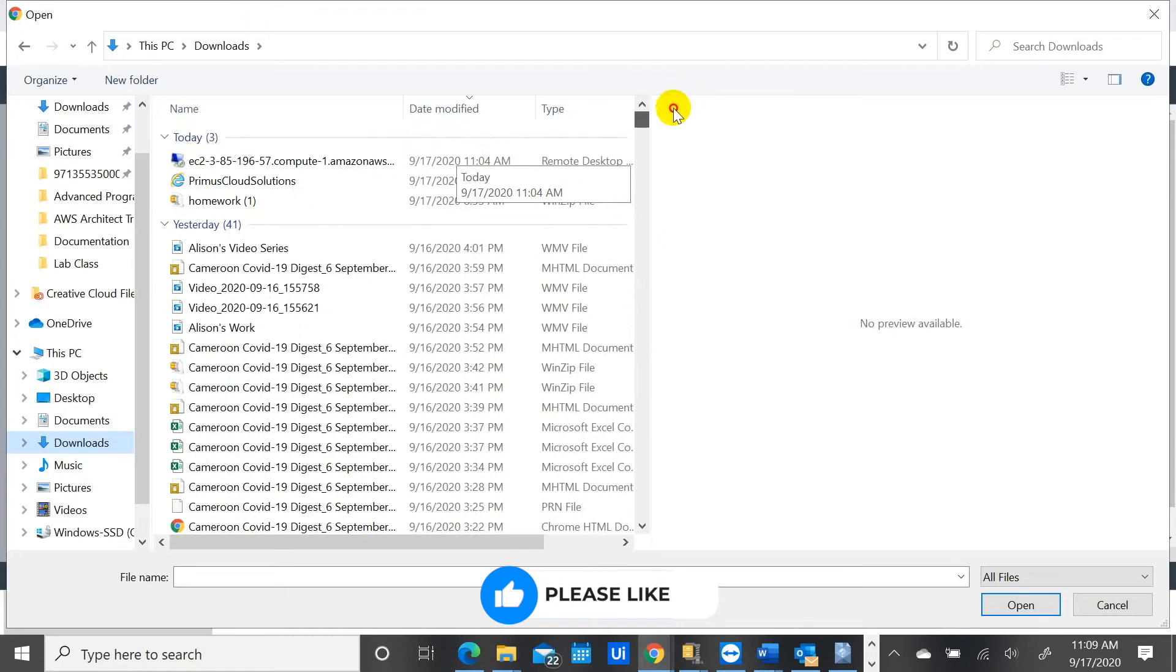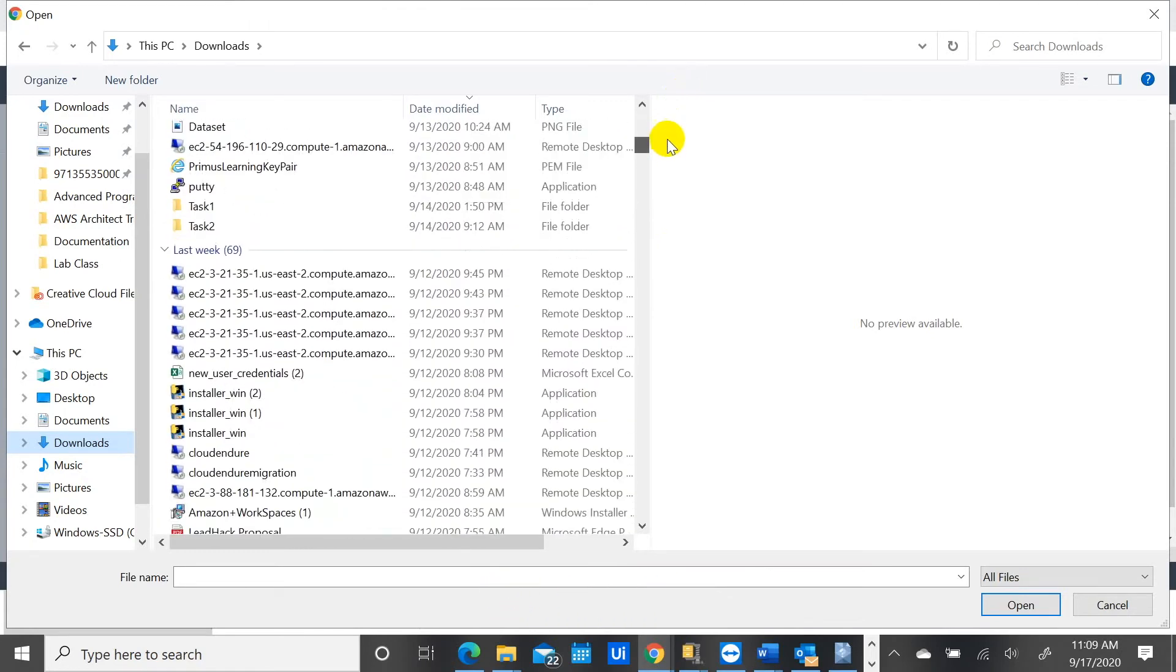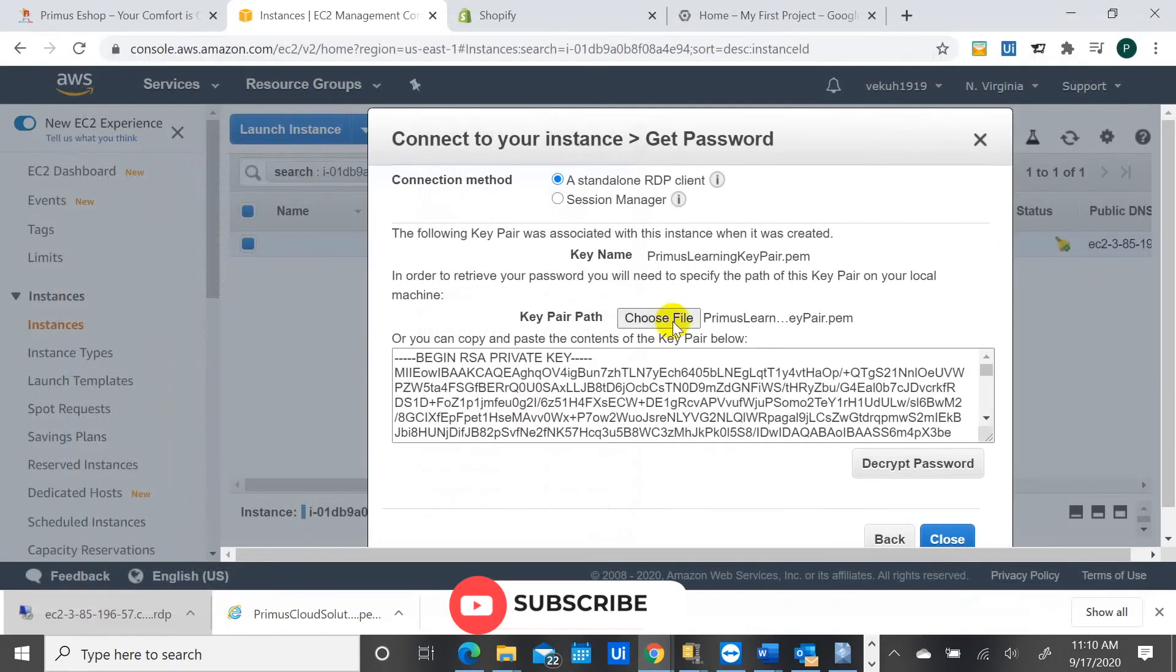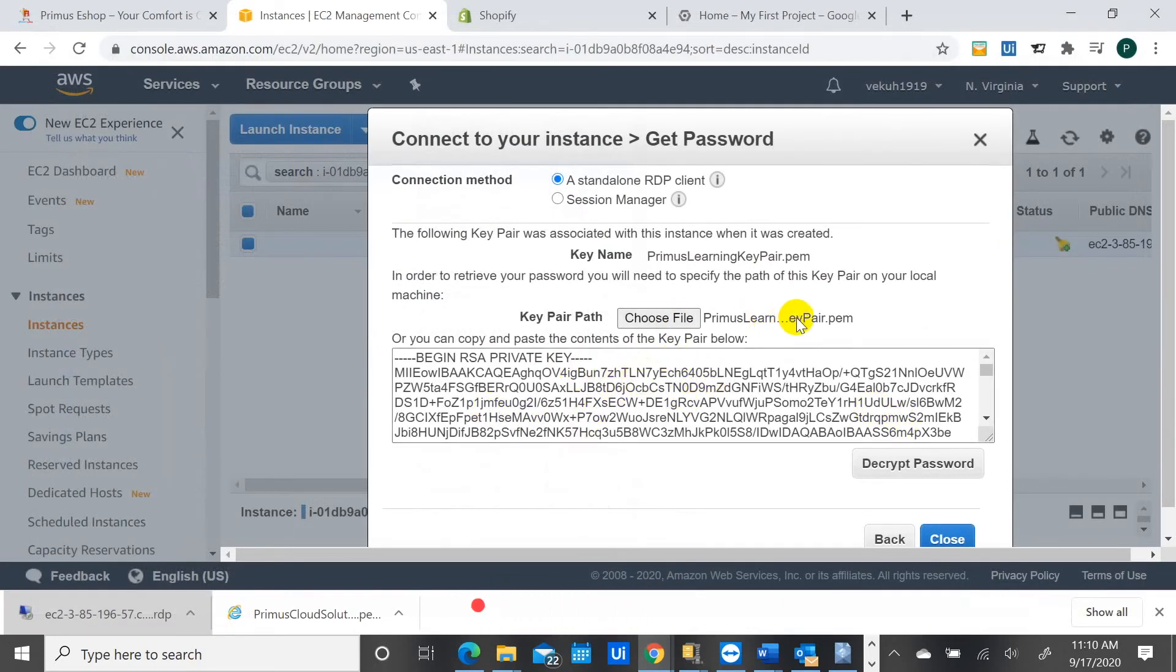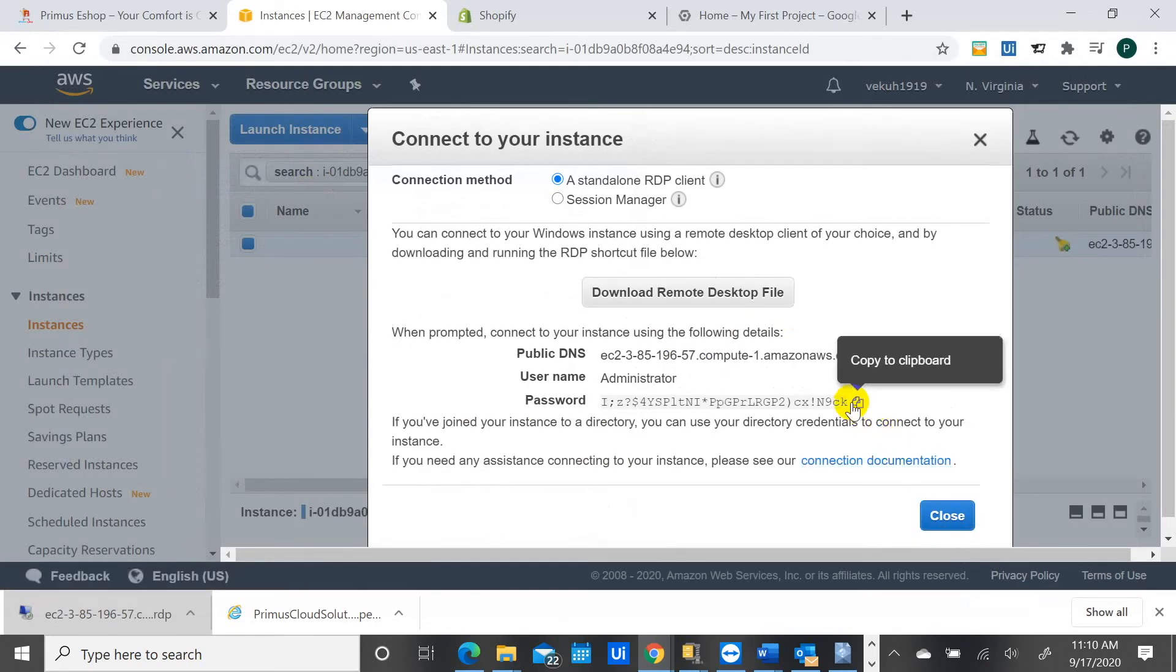We just want to have a password, we want to get a password to be able to log into that instance. Oh yeah, this is the key pair. We get the key pair up, the private key pair. It's just a whole bunch of stuff here.